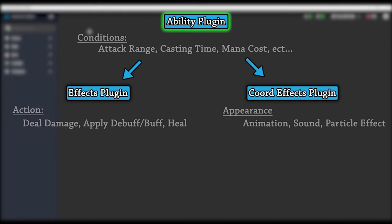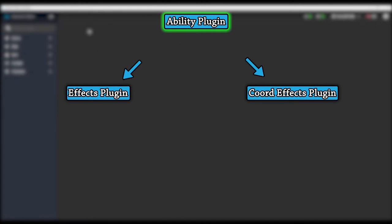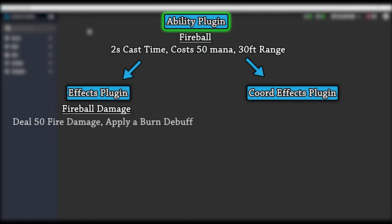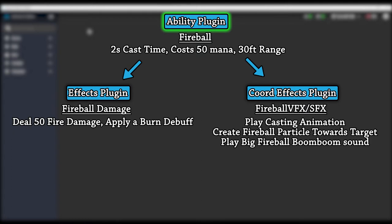For example, if we wanted to create a fireball ability, we would use the plugin to set the casting time, the mana cost, the range of the fireball, as well as the projectile speed of the fireball. Then, if our player uses the fireball ability and hits a target, it will call on an effect we create in the effect plugin which will decide what it will do, such as apply a burn DOT or do damage. The ability will also call on a coordinated effect to determine what the fireball spell is going to look like, what animation our character plays, and what sound effect it makes.